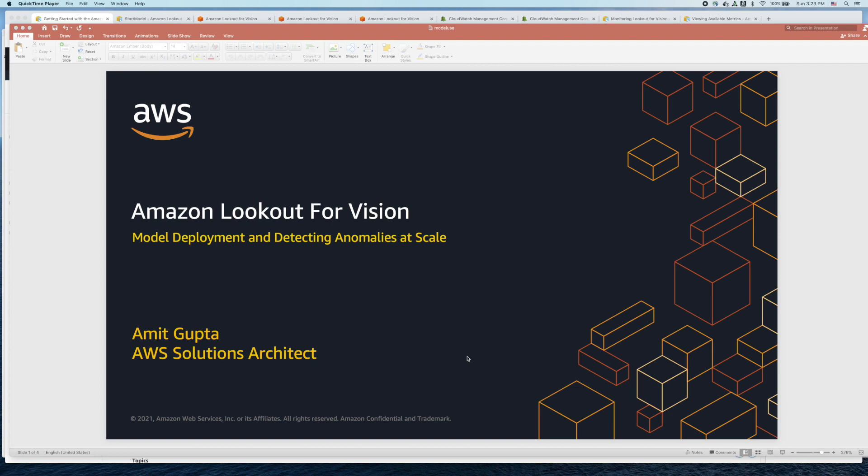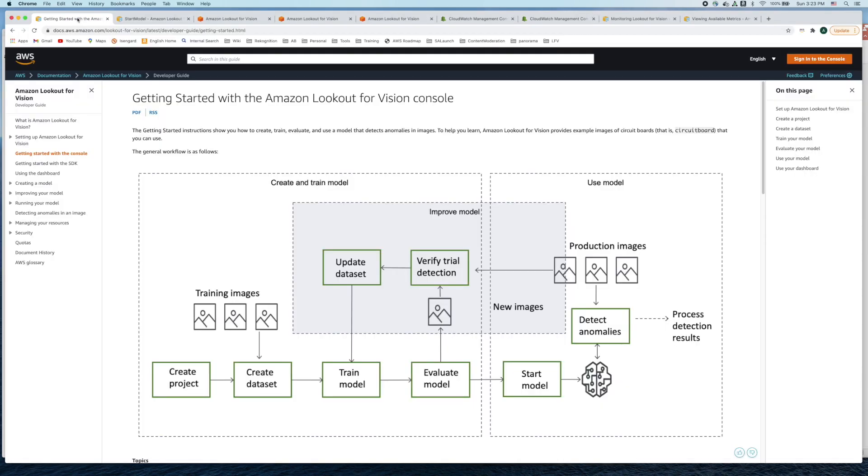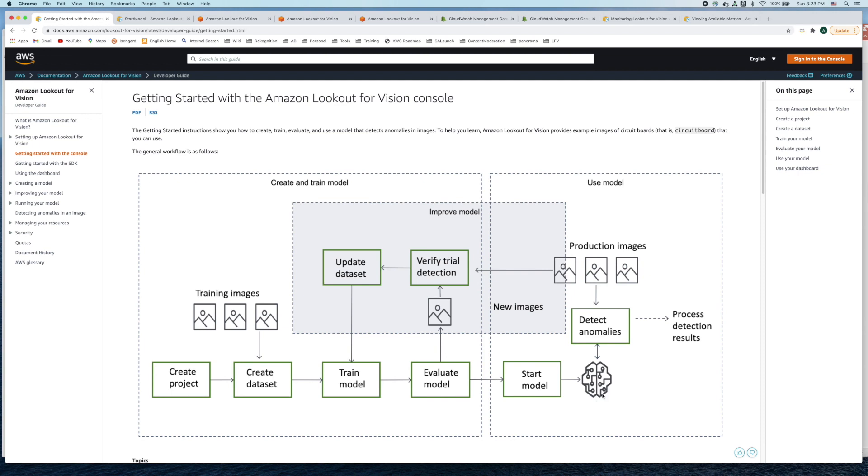In this tutorial we will learn how to deploy a model and detect anomalies at scale. Specifically we will focus on how to start and host a trained model, run image inferences, and the types of process decisions plant operators can take based on the image inferences and how to scale the number of inference units.